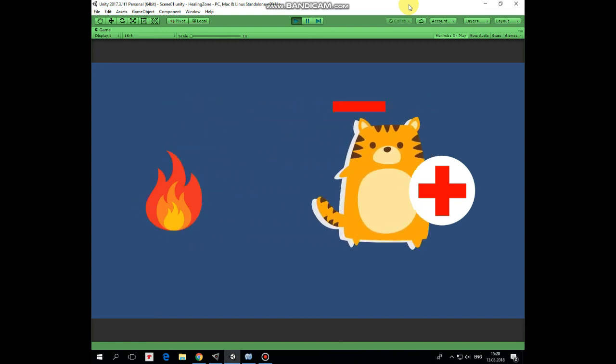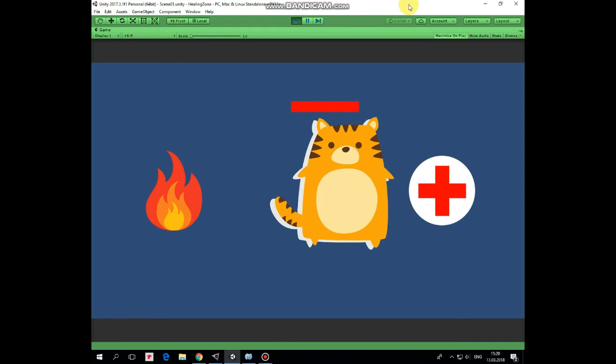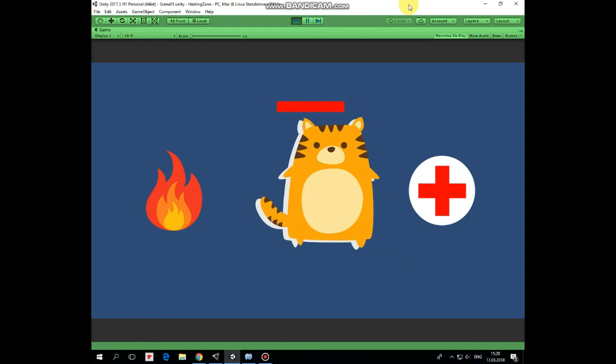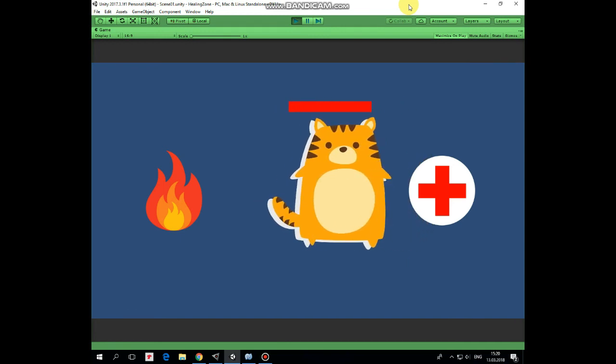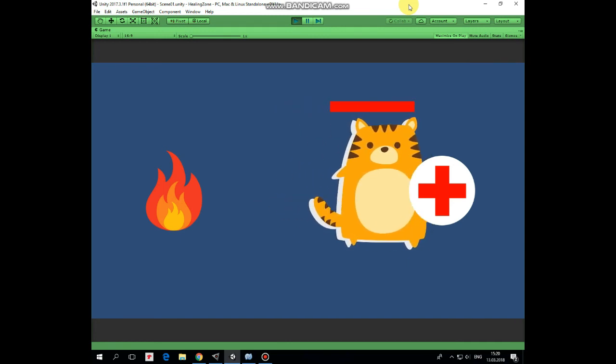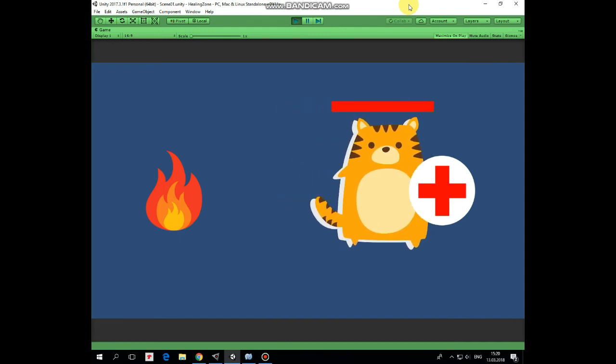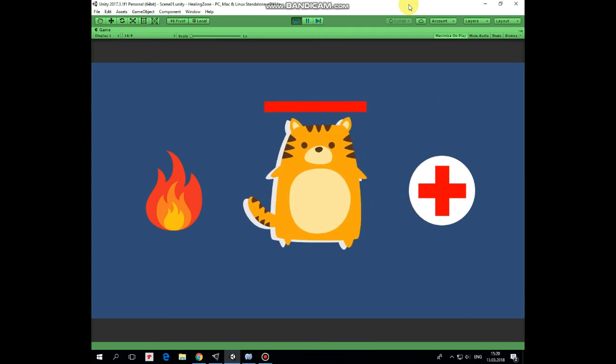If cat exits healing zone before health bar is full then healing process is stopped. Hope you liked this tutorial, thank you for watching, see you next time!